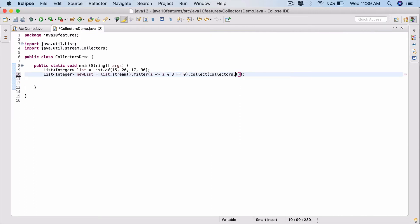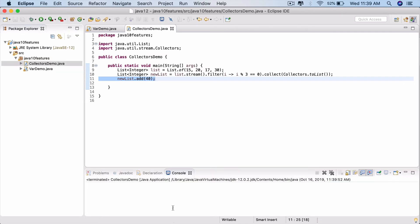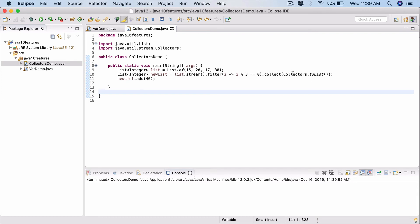But if you change it back - let's say change it back to the regular one, toList - and now if you try to add it, run this program again, you will not see any issues. It has run. You don't see anything on the console, no exceptions.